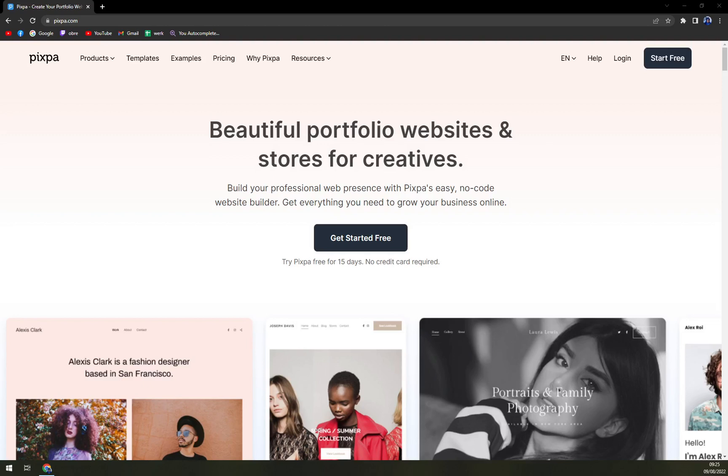Hello guys, my name is Matthew and in today's video we are going to talk about Pixpa, which is a very nice website builder software.